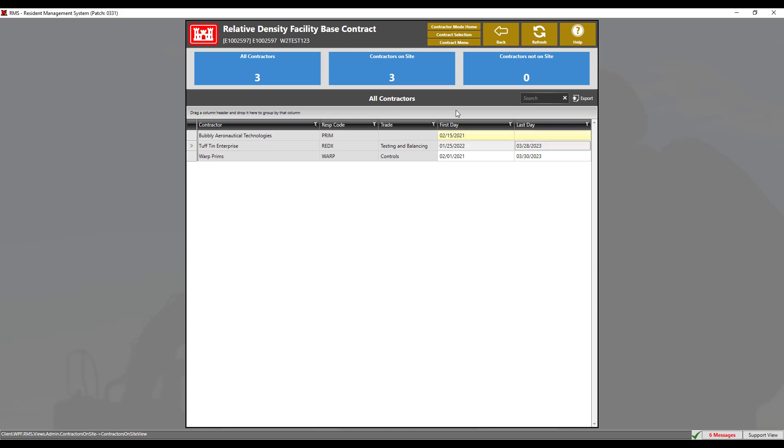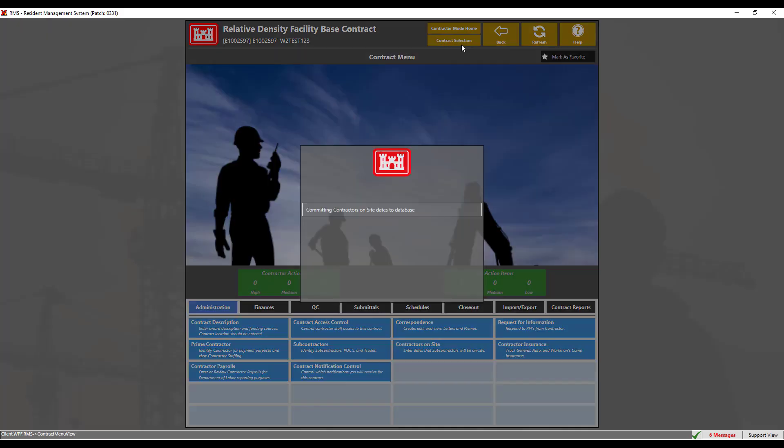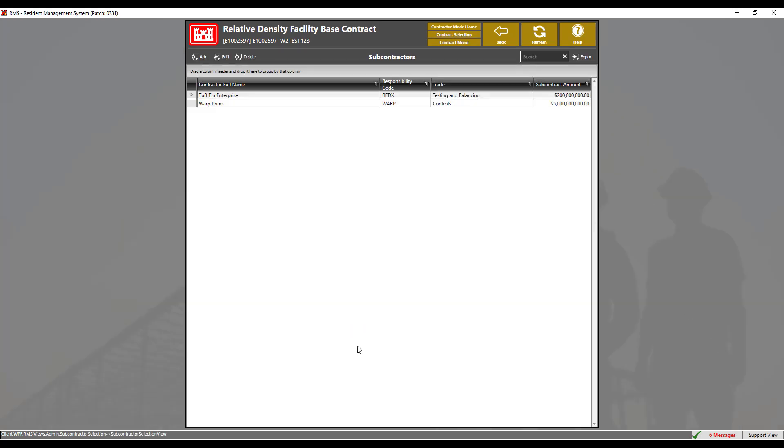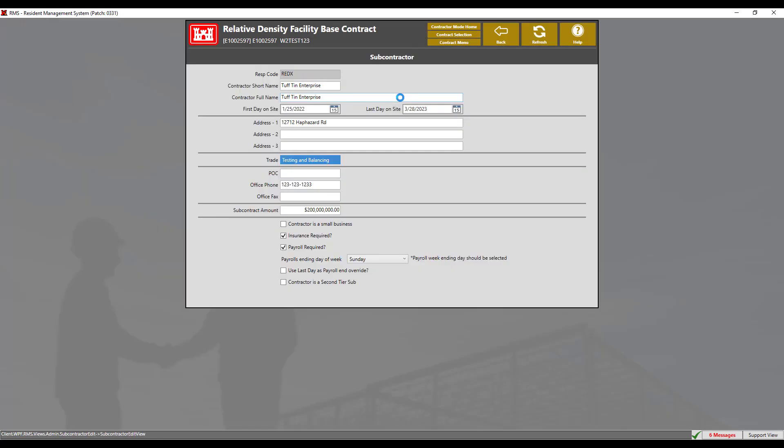To set the ending date for a subcontractor, click the contract menu and navigate to the subcontractor module. Double click the contractor Tough 10 Enterprise to edit. Here we can see a drop down window indicating the payroll's ending day of week.